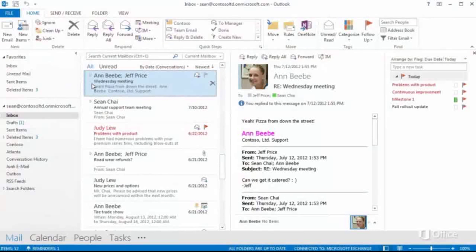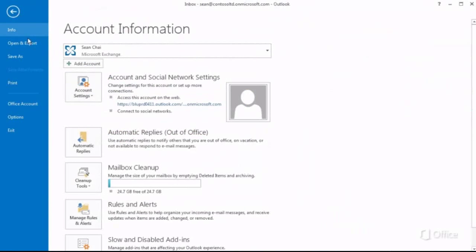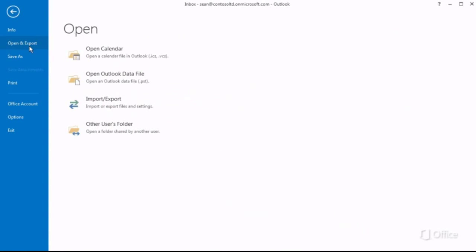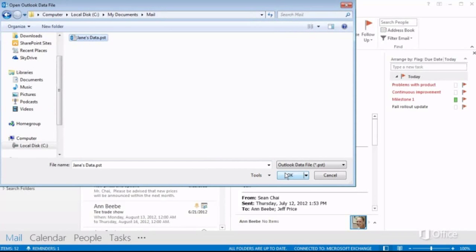Now, in Outlook 2013, click the File tab, click Open and Export, and Open Outlook Data File. Locate the PST file, and finally click OK.